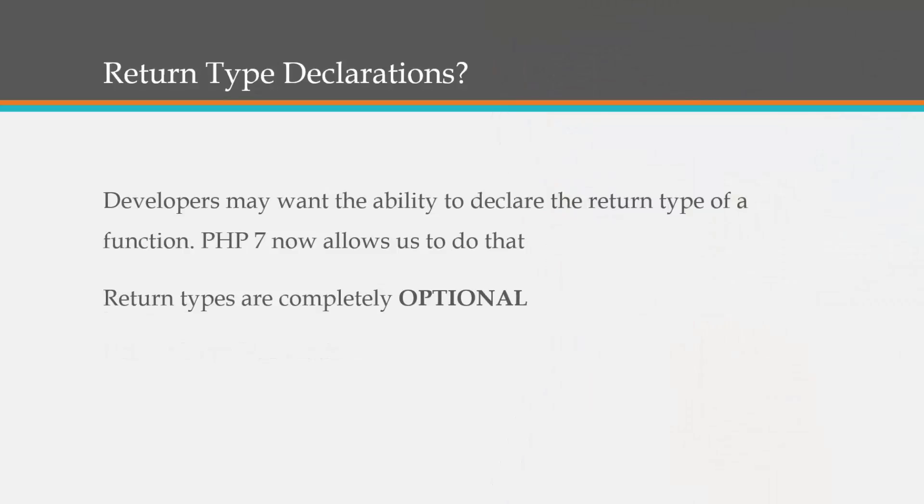Developers may want the ability to declare the return type of a function. PHP 7 now allows us to do that. So we couldn't do this before, we would just return a value but we couldn't have a certain type such as a string or an integer or whatever it may be.